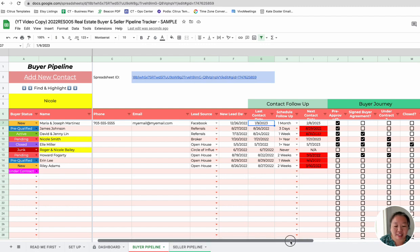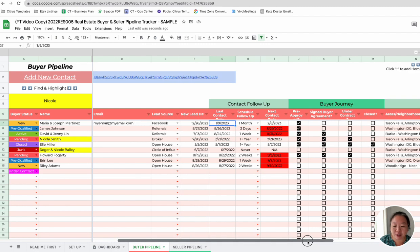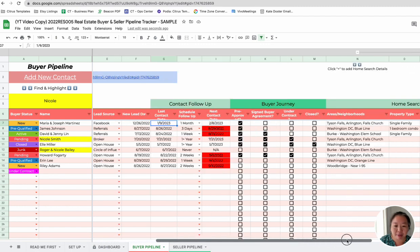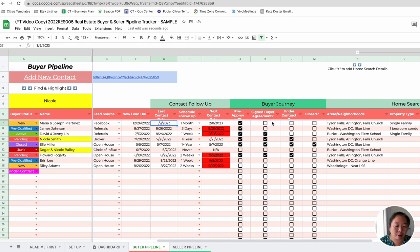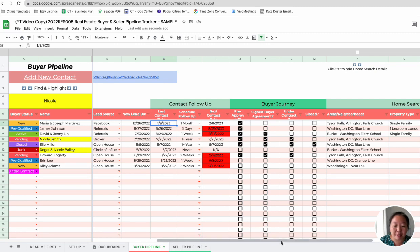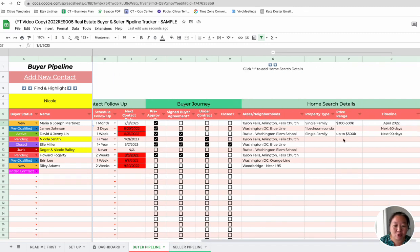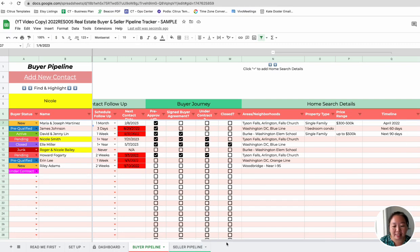And then in addition to that, for the buyer pipeline, you can also go through this buyer journey with them. Like, are they pre-approved? You can check that off. Do they sign a buyer's agreement with you? Are they under contract or are they closed? So you can follow that process and see where all of your clients are, in addition to any notes about the neighborhood they're looking for, property type, and things like that.